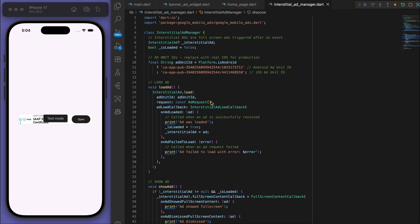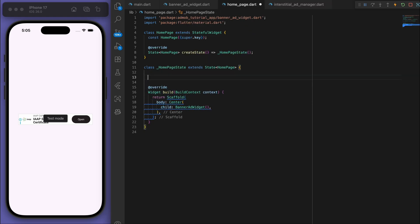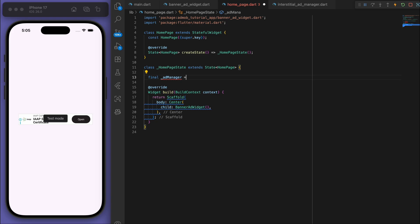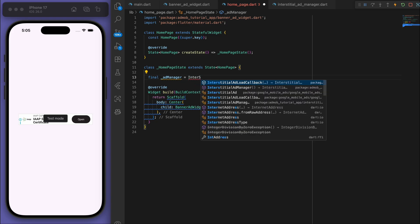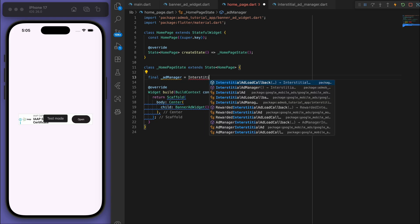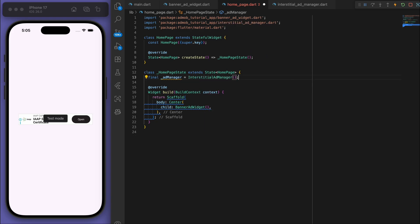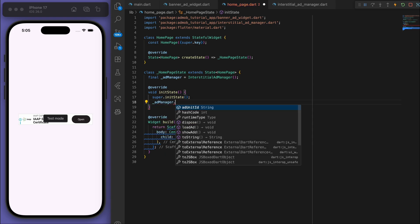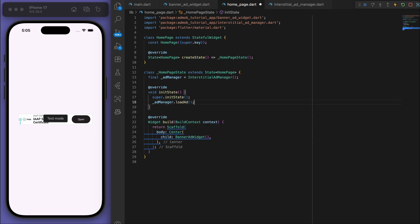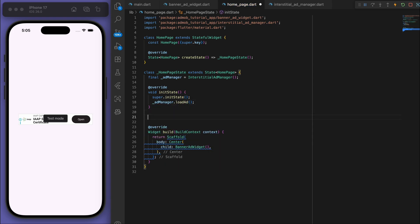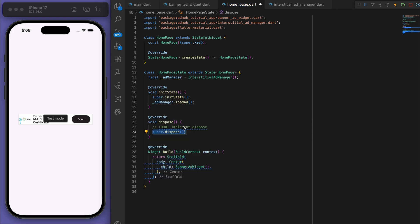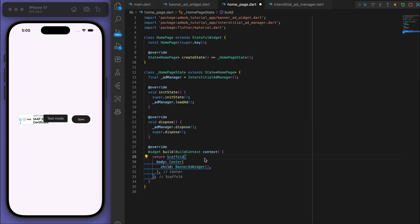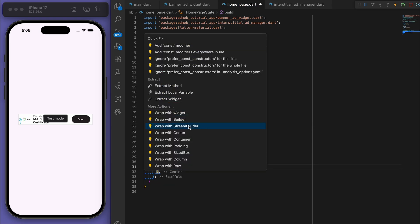Coming back to our home page, let's now try to display it. So I'm going to create our ad manager that we just had. And then in the initial state we're going to just load the ads. Same thing for the dispose. And then now I'm going to actually wrap this in a Column.